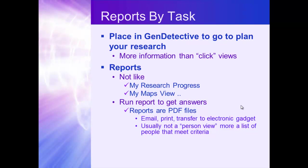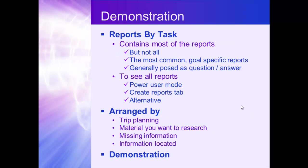So what we're going to do is demonstrate reports by task. It contains most of the reports in the system. It does not have every report in the system. They are the most common, goal-specific reports, and they're generally posed as a question and answer. Who lived in this area during this time? Give me a list. Who is missing this census? Who lived in this area? This way, I can get a list that I'm going to work with. If you want to see all the reports, they're available in Power User Mode under the Create Reports tab. And so the reports by task are arranged by trip planning, material you want to research, information you have located, missing information, places that you are missing sources or missing documentation. So a lot of different ways at looking at our tree.